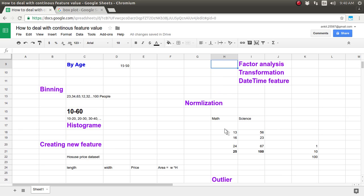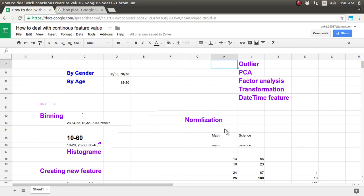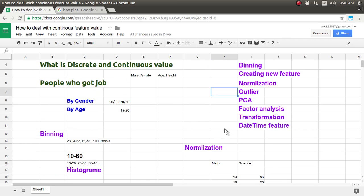So we have seen how to deal with continuous features using binning/histograms, creating new features, normalization, and outlier detection. In the next tutorial, we will see about PCA, factor analysis, transformation, and how to deal with date-time features. That's all about this lecture, friends. I hope you enjoyed listening to this video. Thank you for watching.